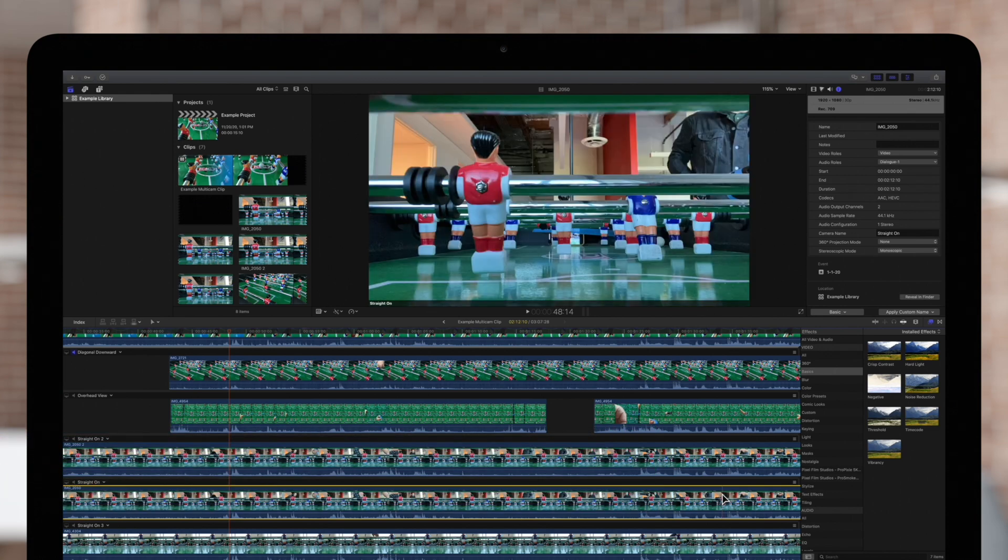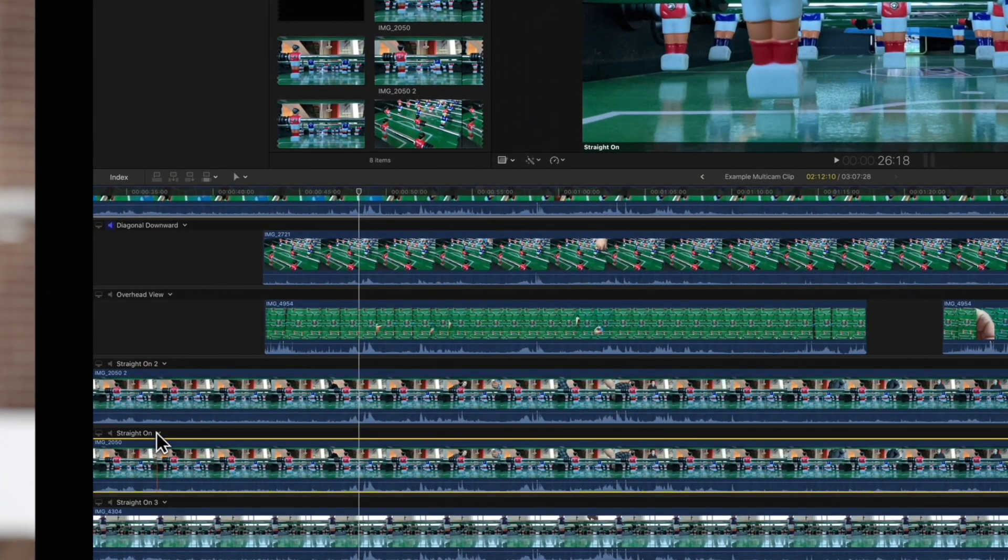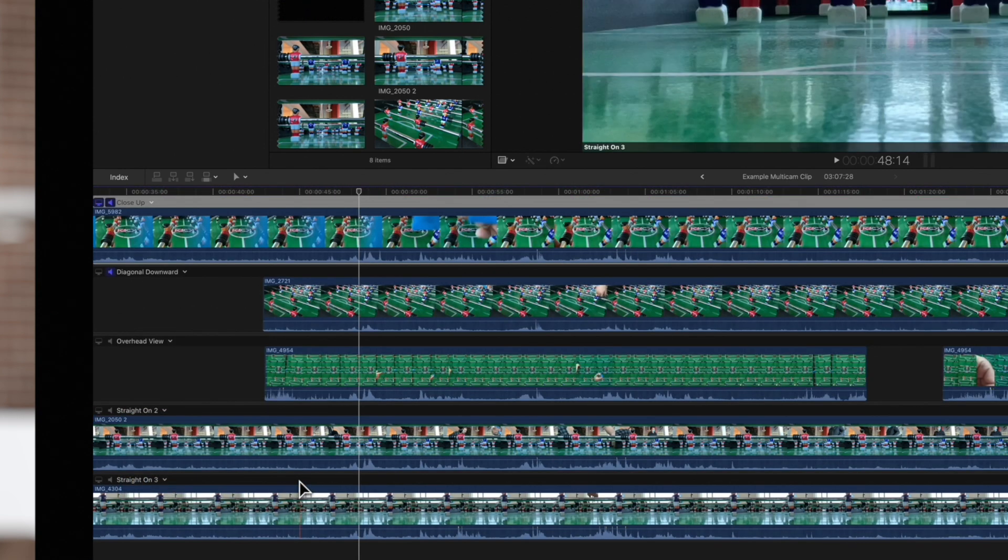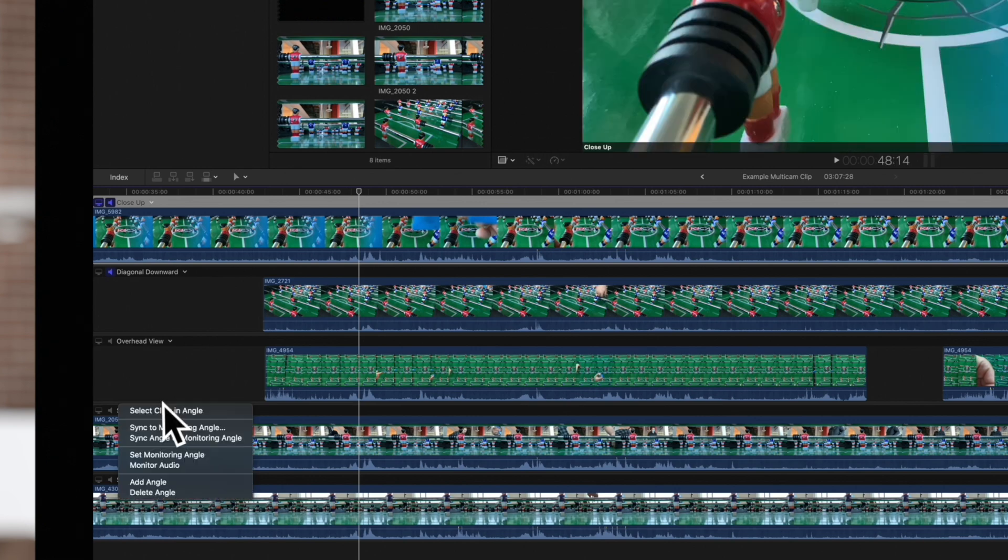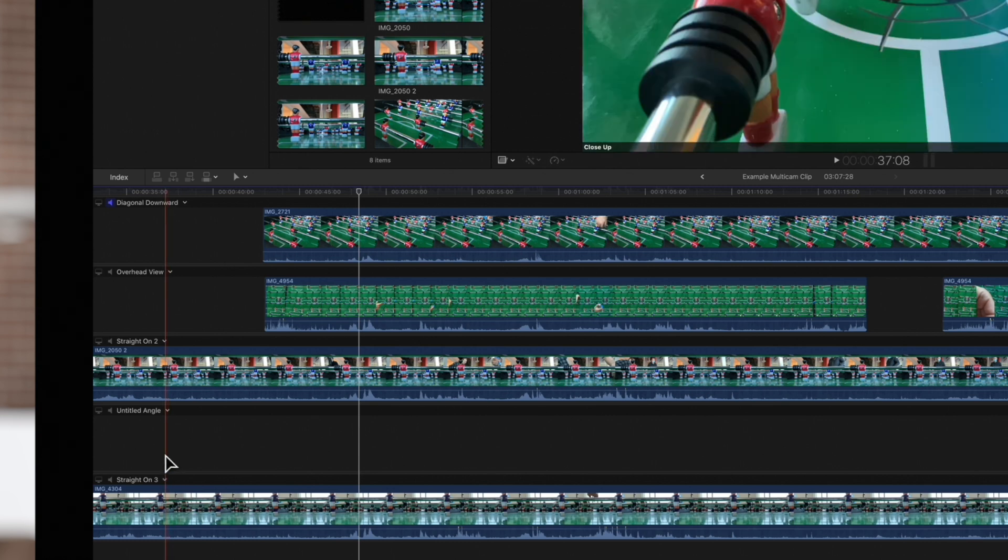To delete an angle, select the drop-down menu and choose Delete Angle. On the other hand, to add an angle, select the drop-down menu and choose Add Angle. And to rename an angle, select its name and type in a new name.